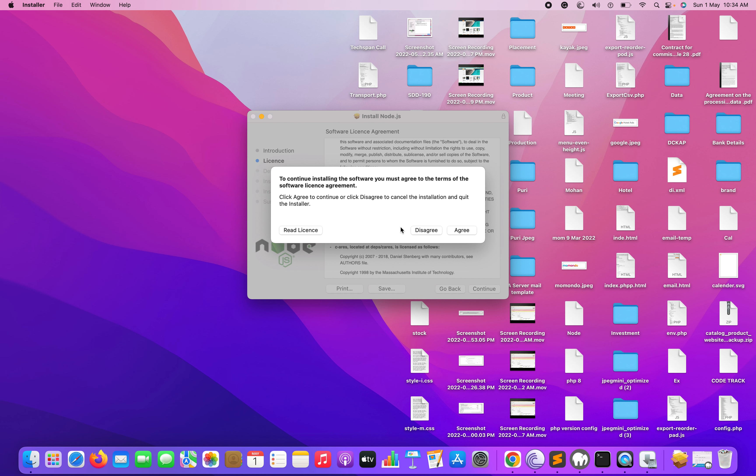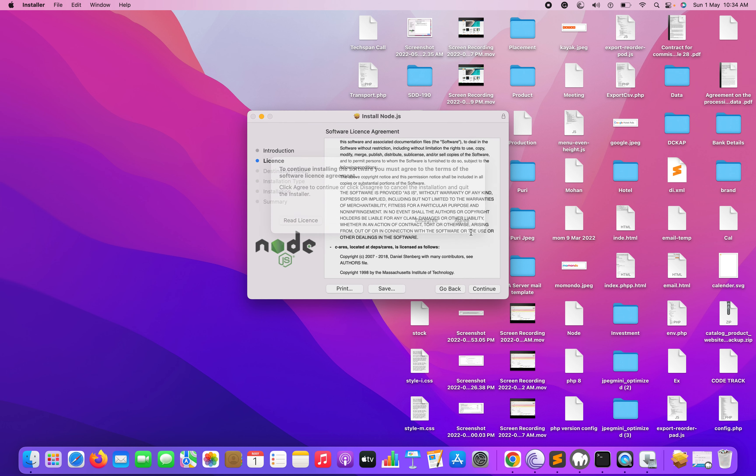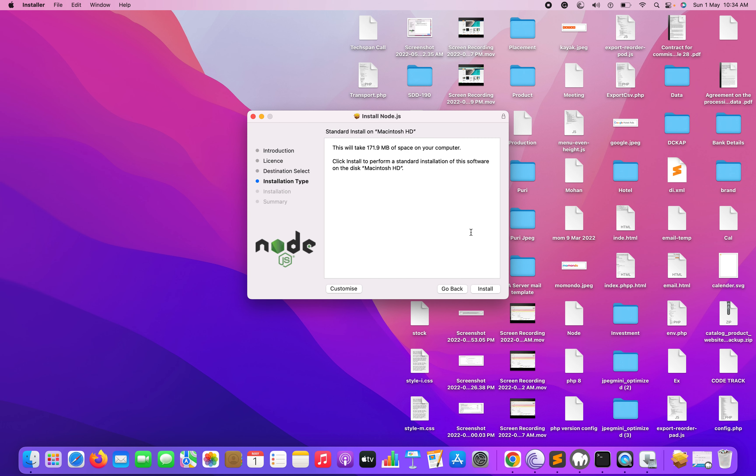To continue installing the software, you must agree to the terms of the software license agreement. You can read it and just click on agree. Once you clicked on the agree button, it will install on Macintosh HD.